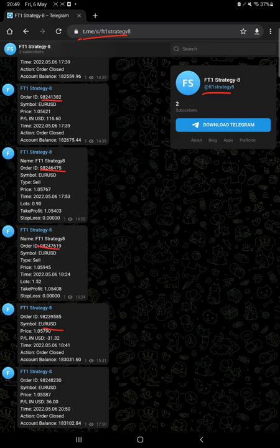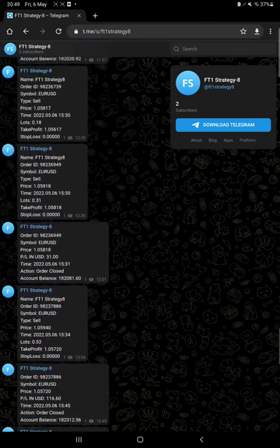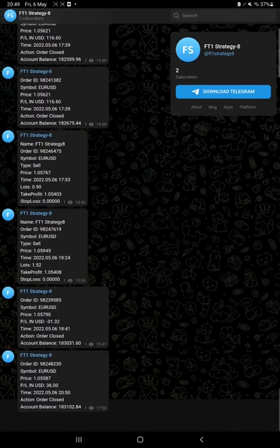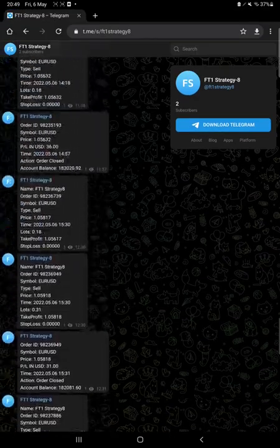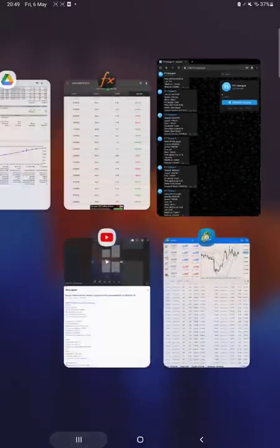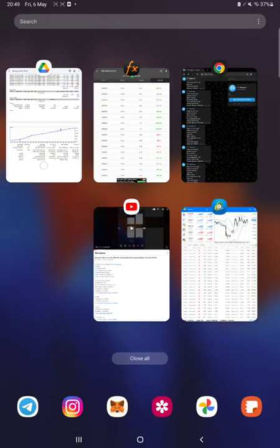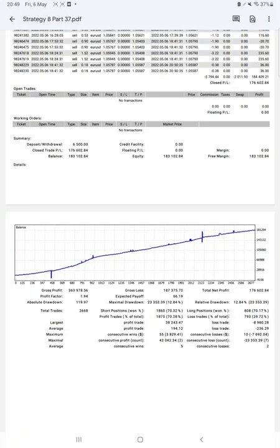So this is the telegram updates. All the trades with a profit and loss, you can see the update here.